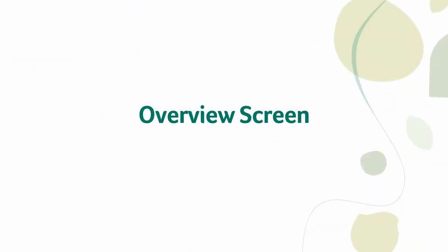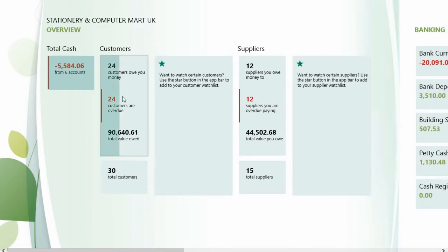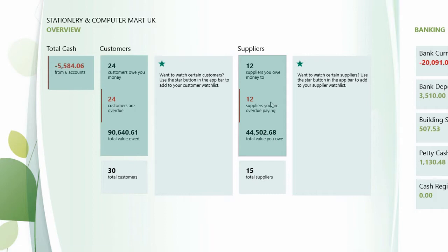Here you'll find all your top-line accounts information. See at a glance the most important details about bank account balances, customer accounts and suppliers. And you can get an instant view of your cash position whenever you need it.